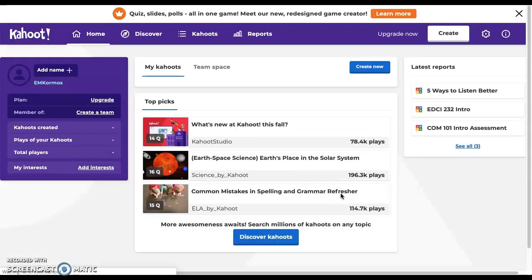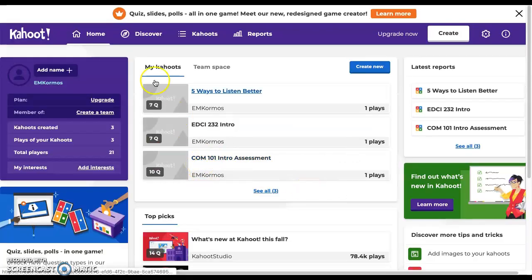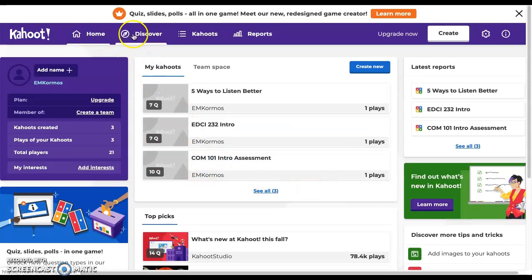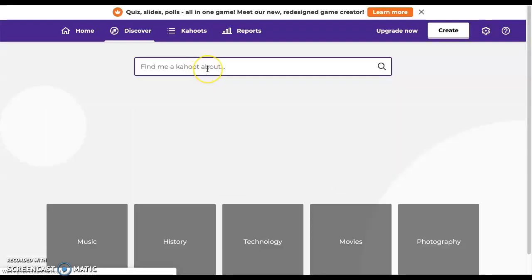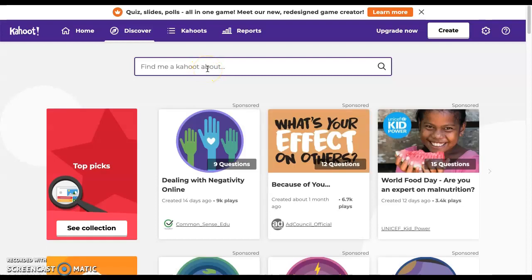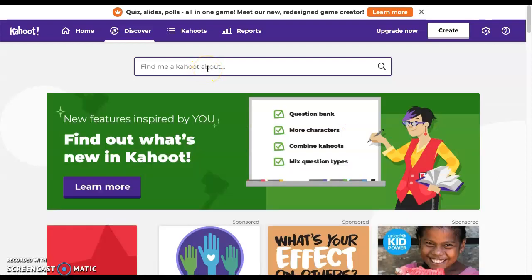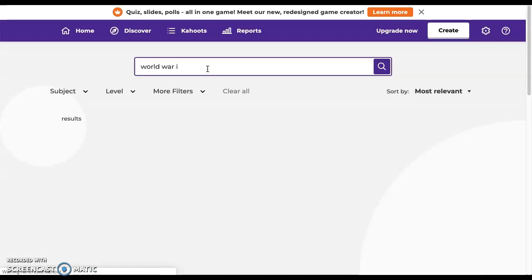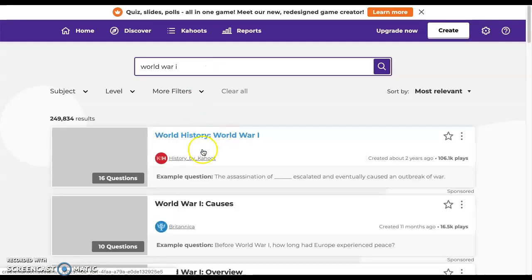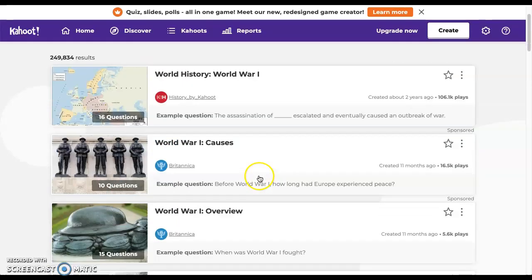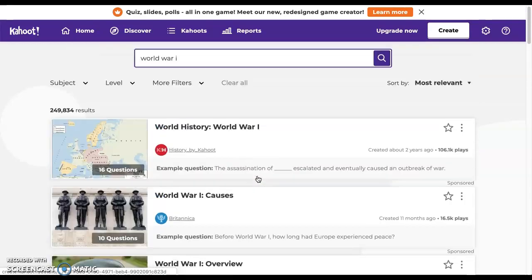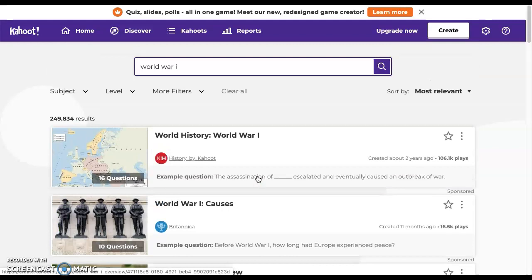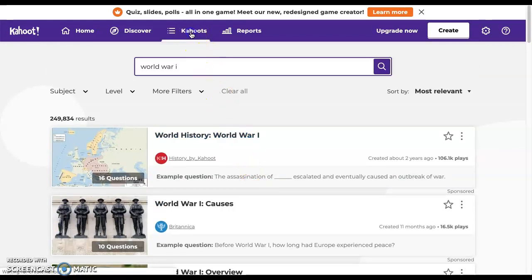Once you get inside Kahoot, you can see different options. You can go to the home screen or go to Discover, which is nice so you can find a Kahoot. Maybe you want to save time. For instance, you just look up World War I and you'll notice a lot of different Kahoots come up, which can save you time, especially if you're in a pinch with class coming up.